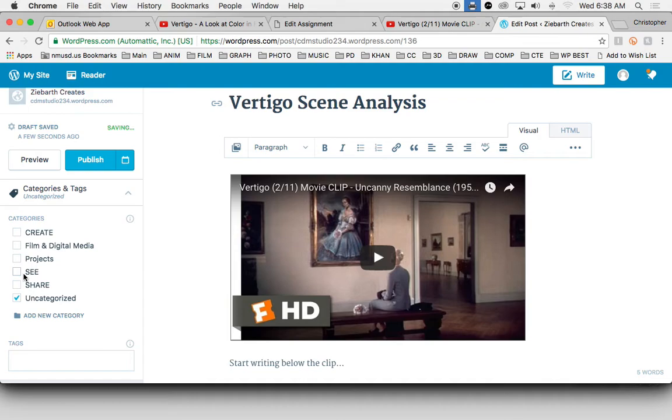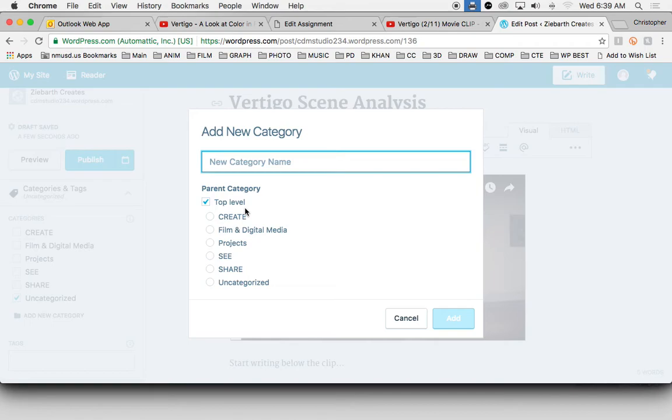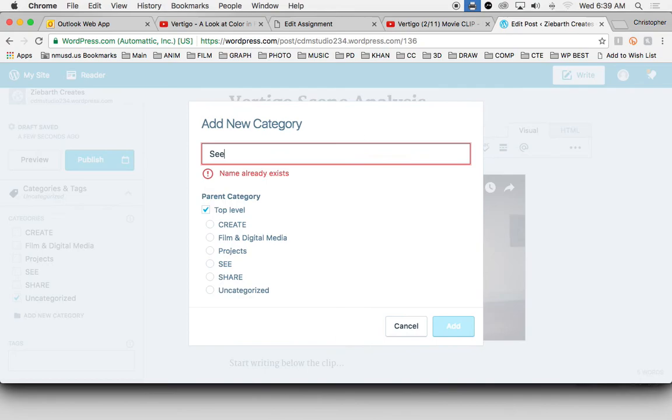So if you haven't already made this, click on add new category. Make sure top level is checked, type in C, and hit add.